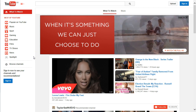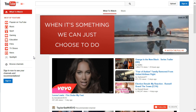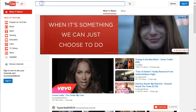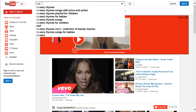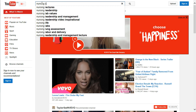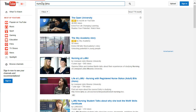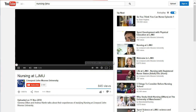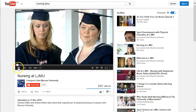First of all, you'll need to go to youtube.com and search for your video. Once you've found the video in the list, click into it and you'll have the video displayed on the page.